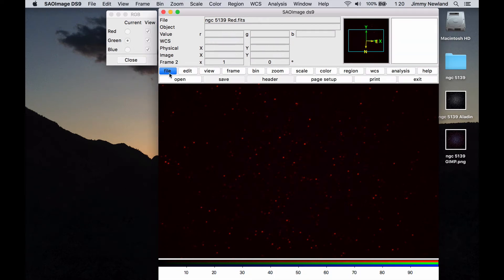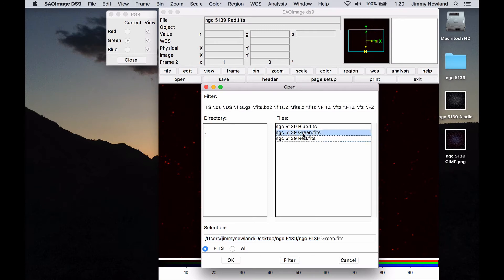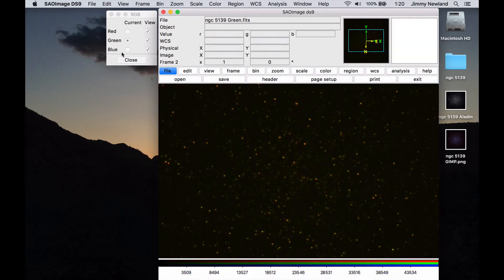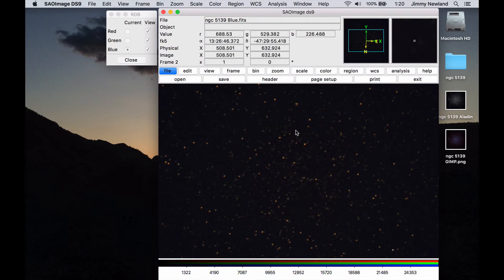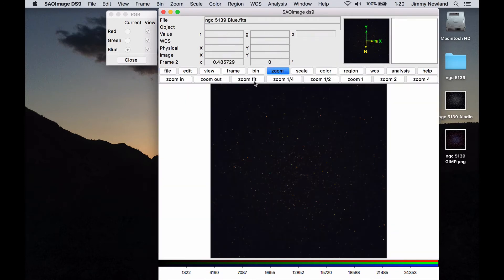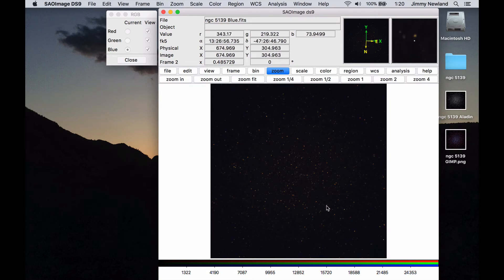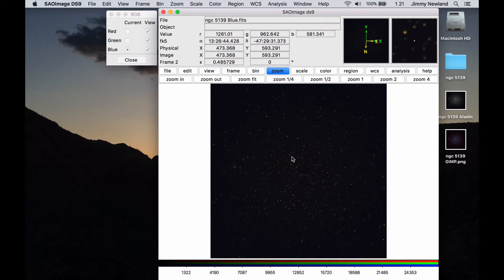So let's go to green and file and open, and do the same thing, and then blue and then file and then open and do the same thing. And you can see it's actually there, we'll go to the zoom menu and zoom fit. You can see that it's there, and much like with GIMP and with Aladdin, until you start to play with the stretch of the individual frames, it's hard to see what's actually going on.